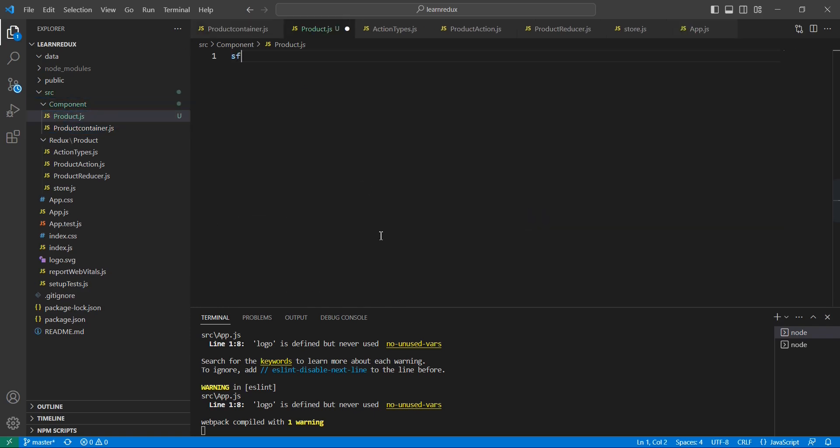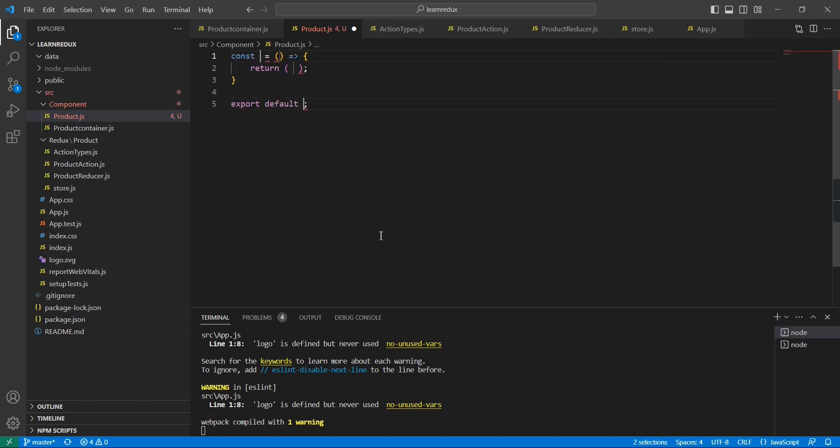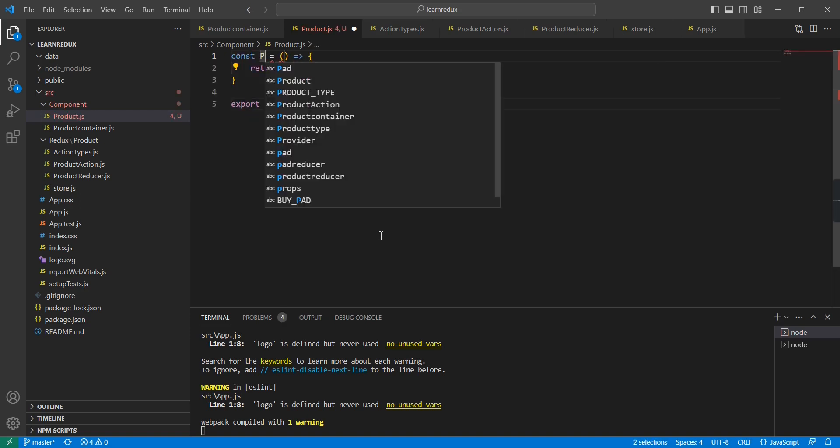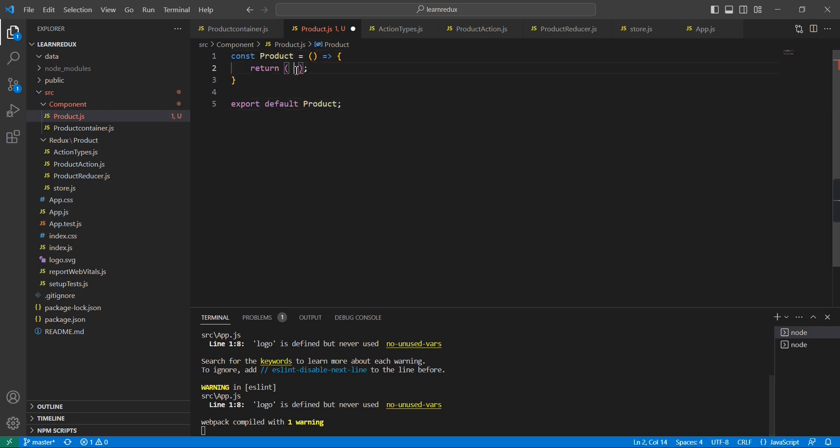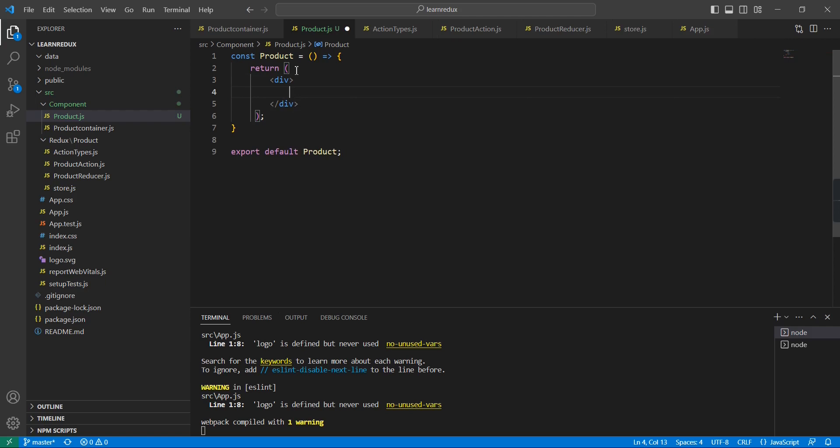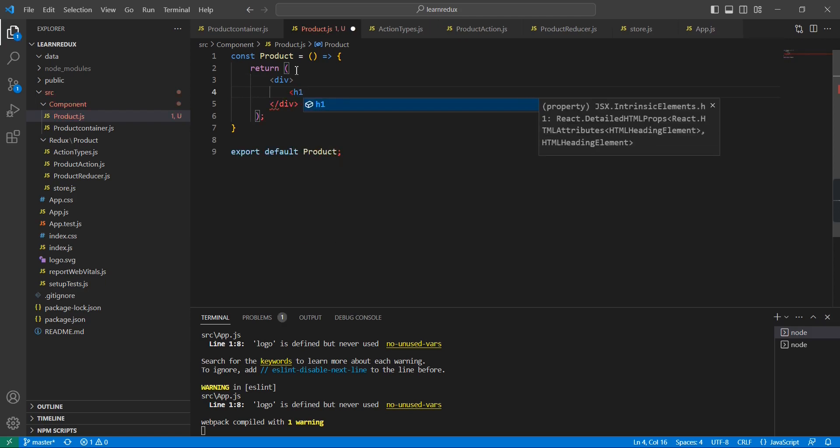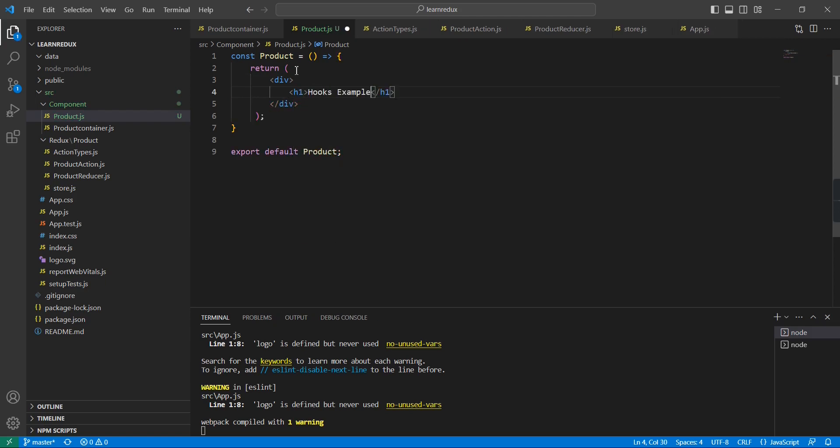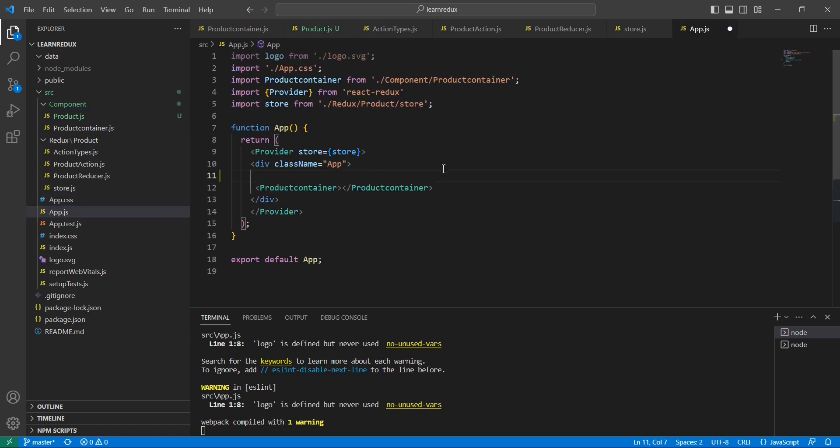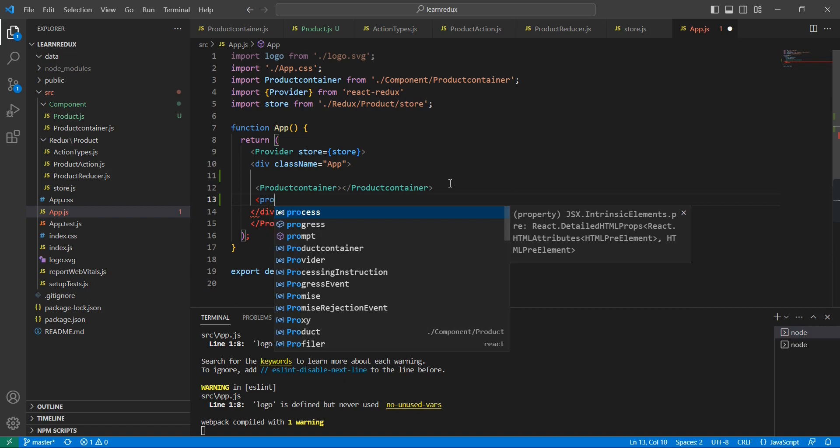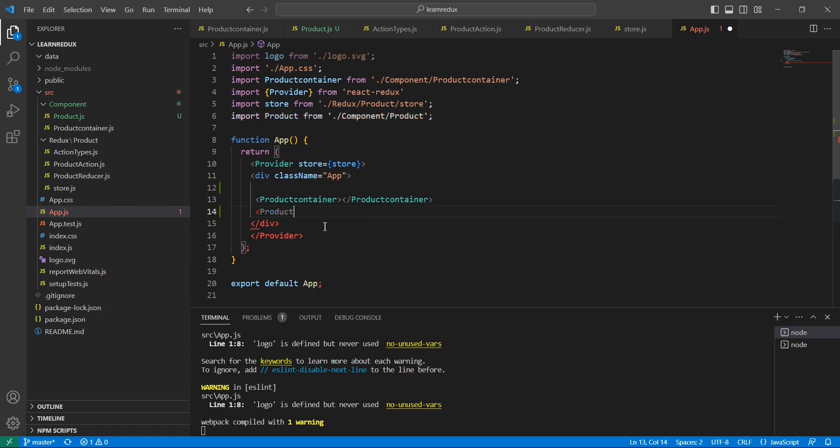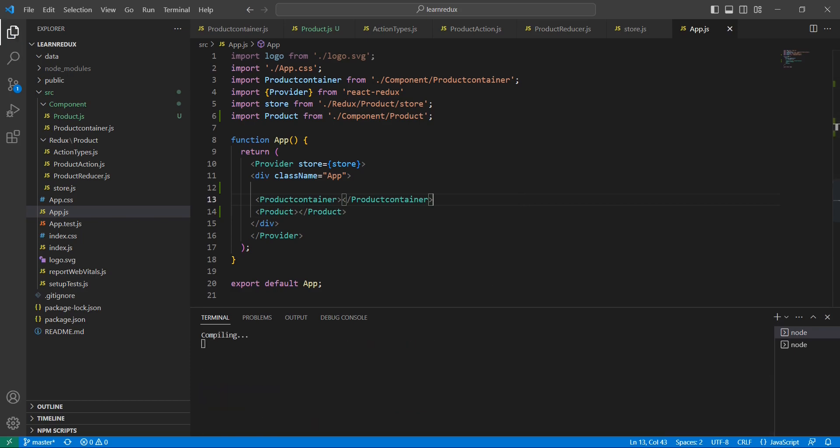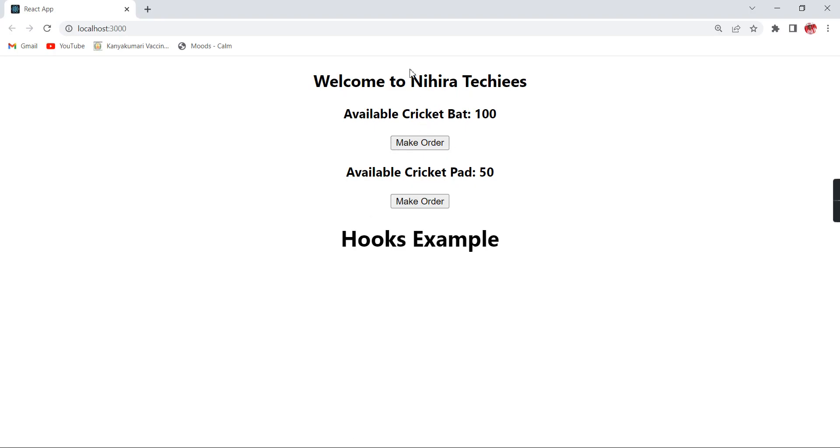We can use this SFC stateless functional component. Here I am going to have one h1 tag: hooks example. Let me save this one.